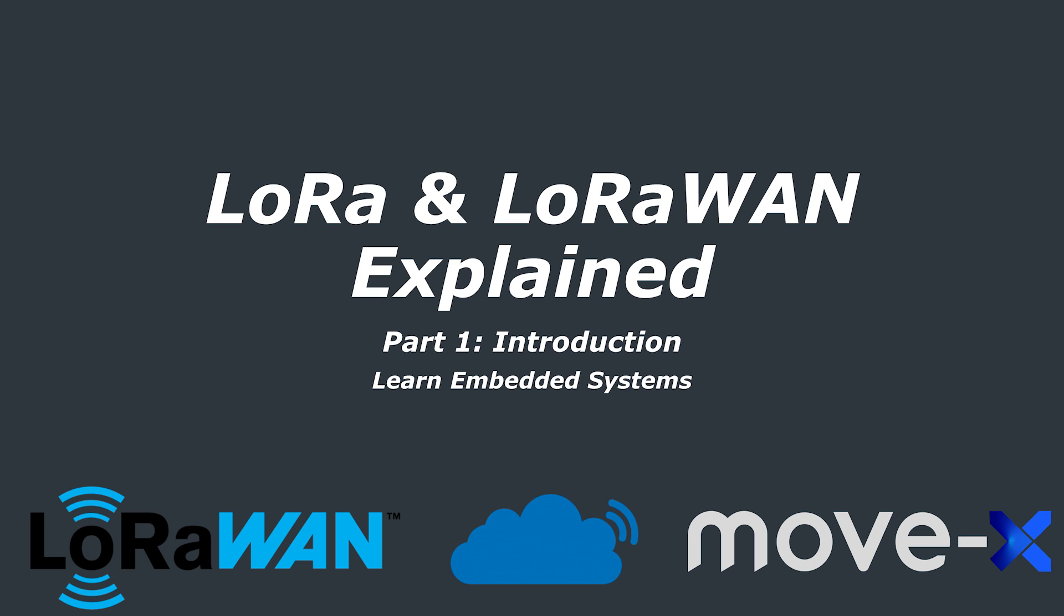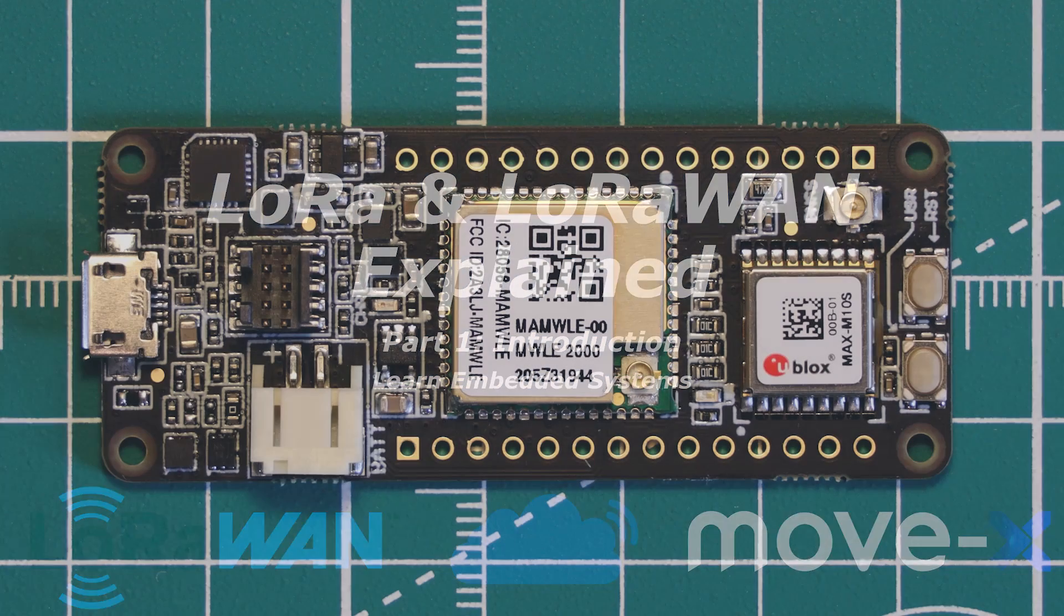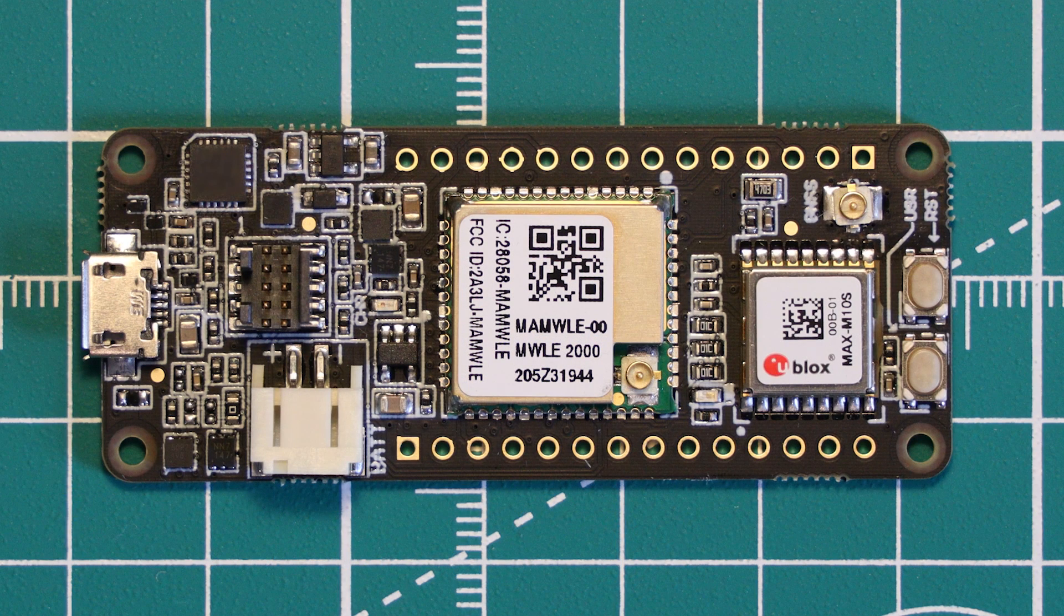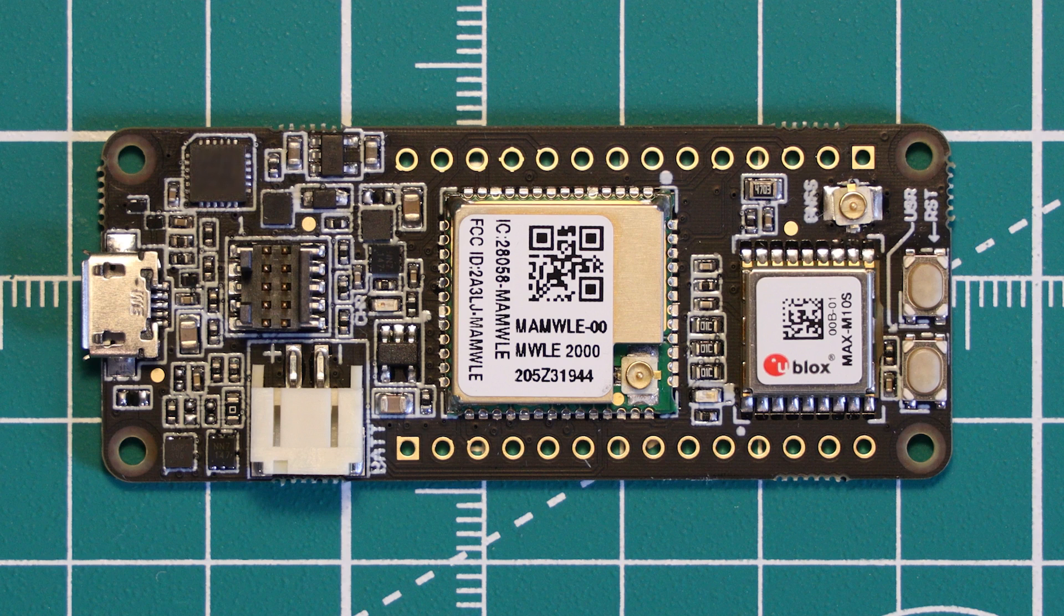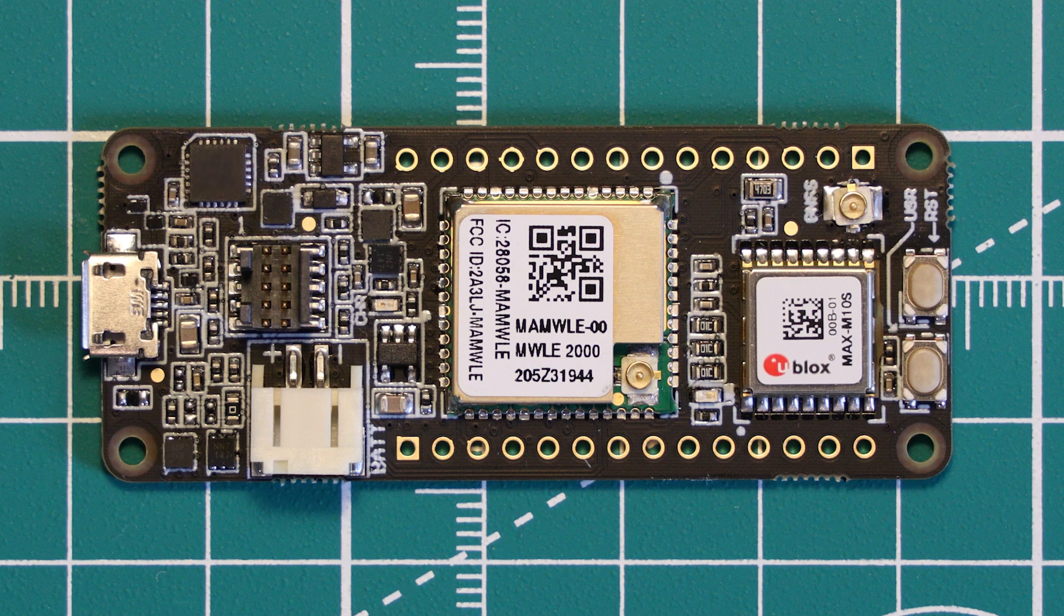Welcome to a Learn Embedded Systems tutorial, which today is sponsored by MoveX and their Cicerone board, an STM32 WL-powered board with LoRaWAN connectivity in the Arduino MKR form factor.